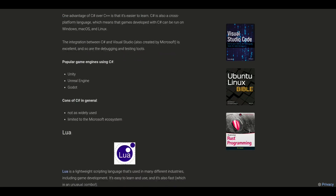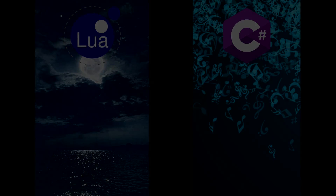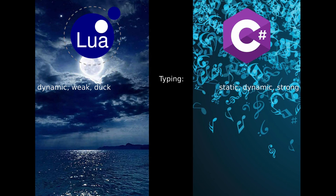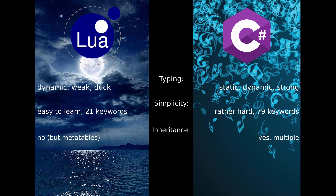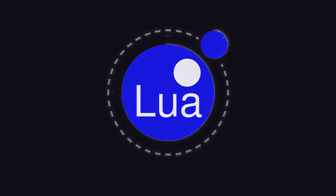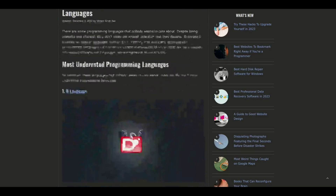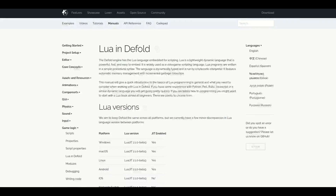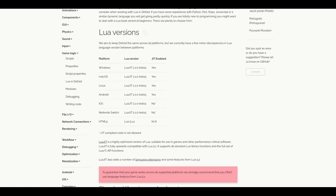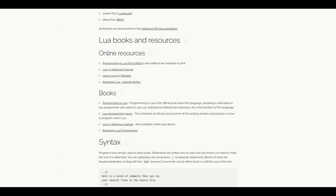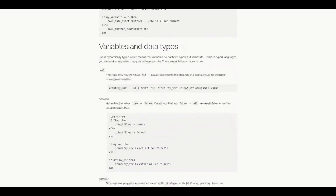Both languages are widely adopted and used in game development. Lua is very different from C# in areas like types, simplicity, inheritance, and paradigms used. My personal opinion is that Lua is way underrated, finding a sweet spot between convenience for users and performance of programs. The Default manual provides a good introduction to Lua programming in Default and references the tremendously useful book 'Programming in Lua,' which is freely available online.